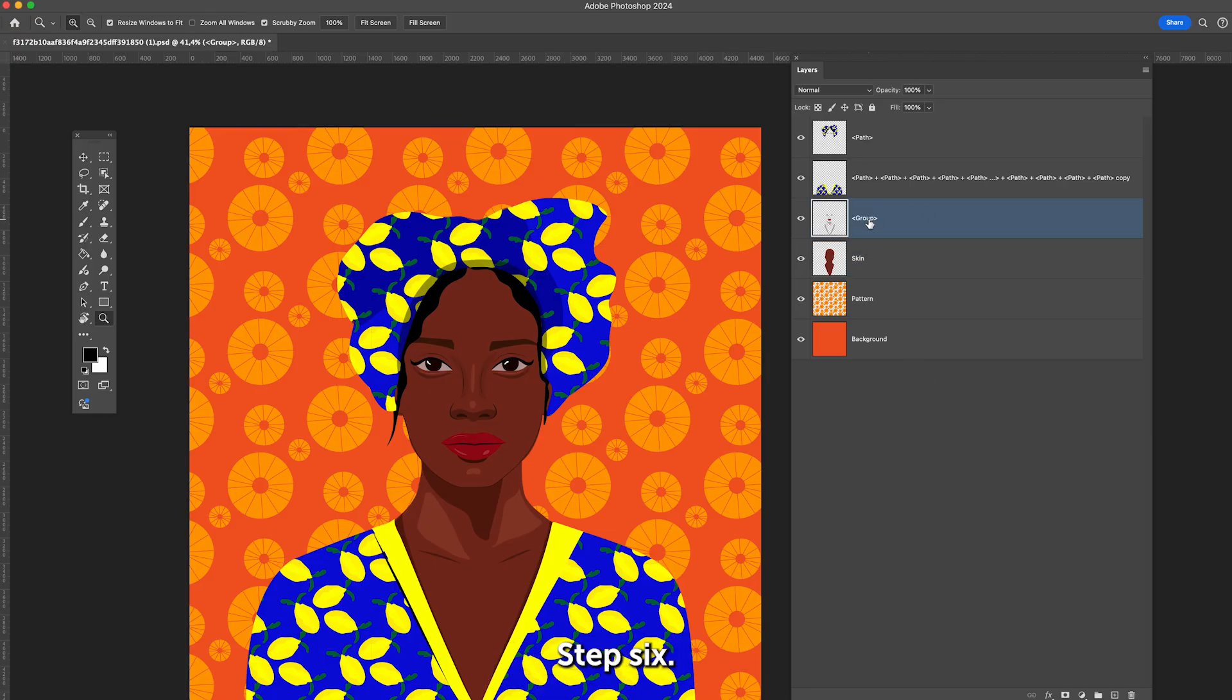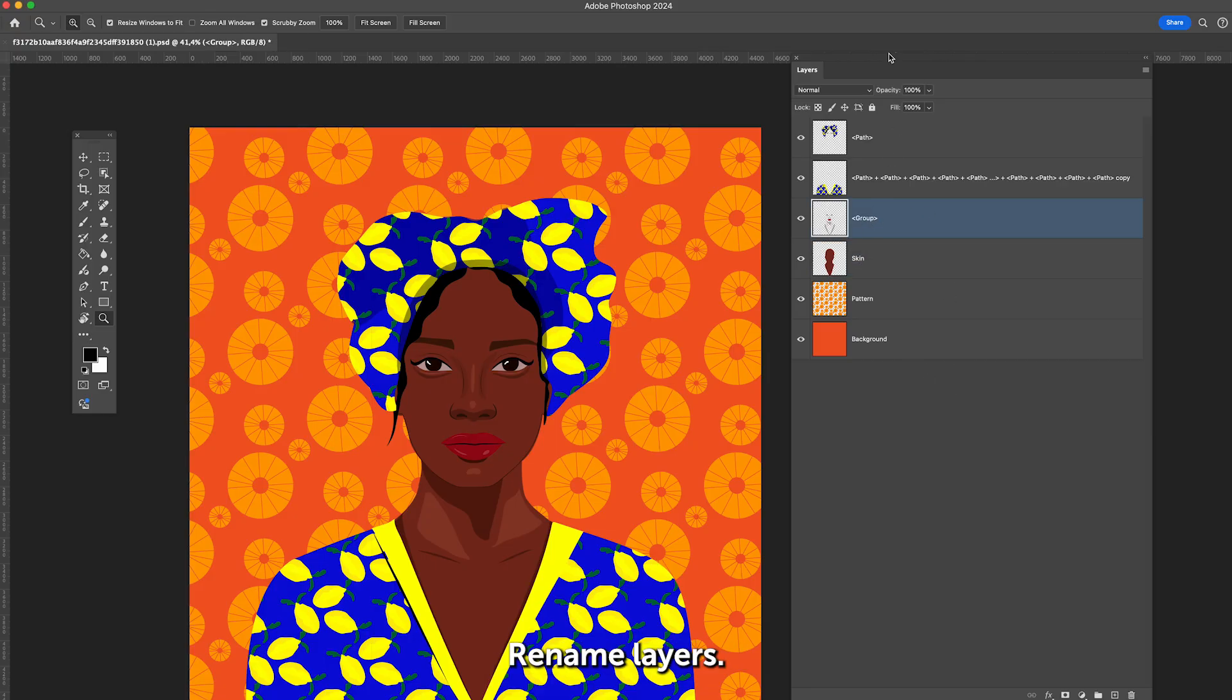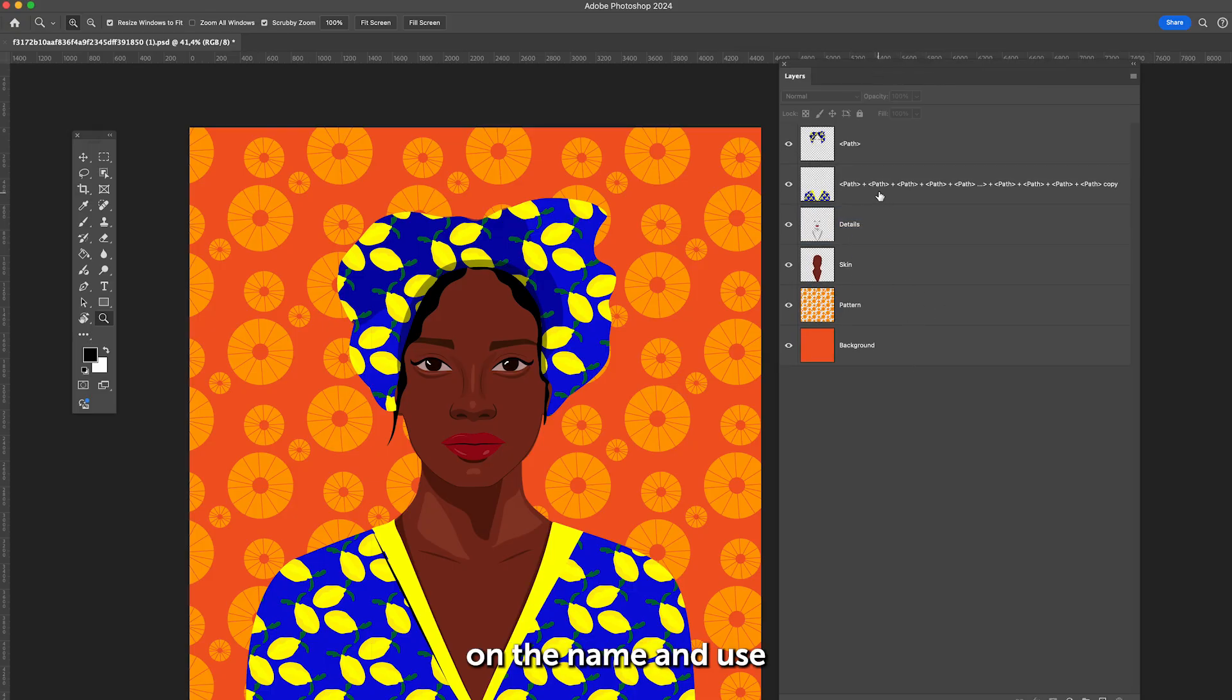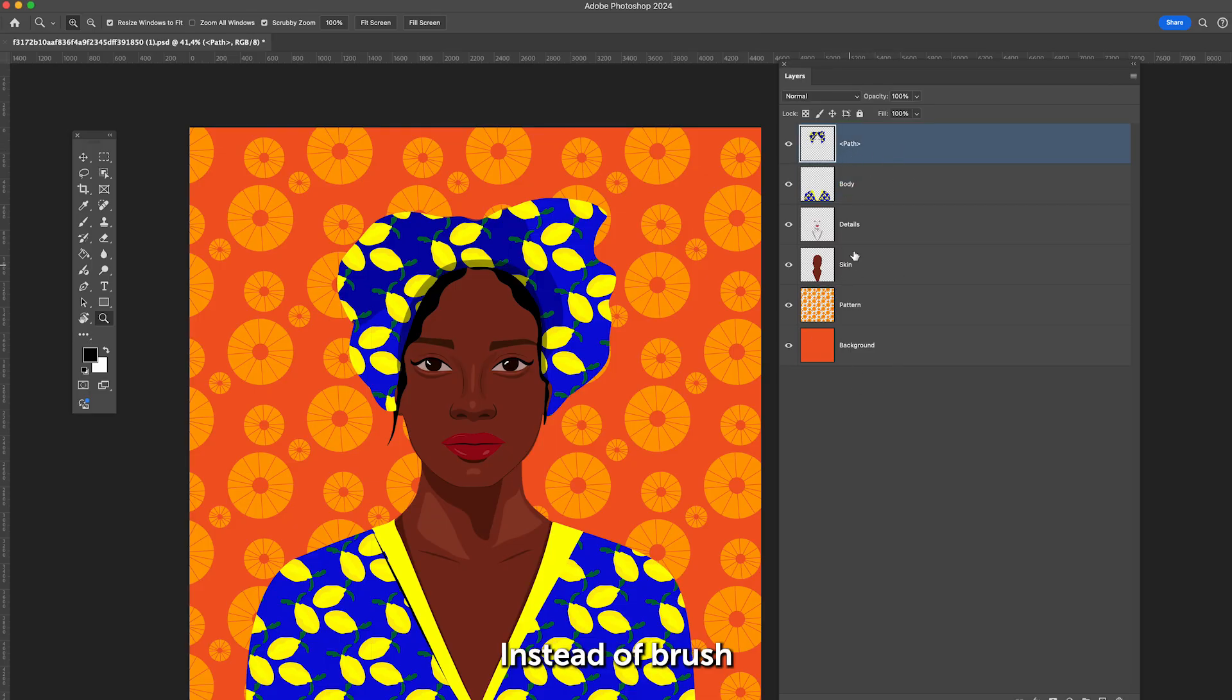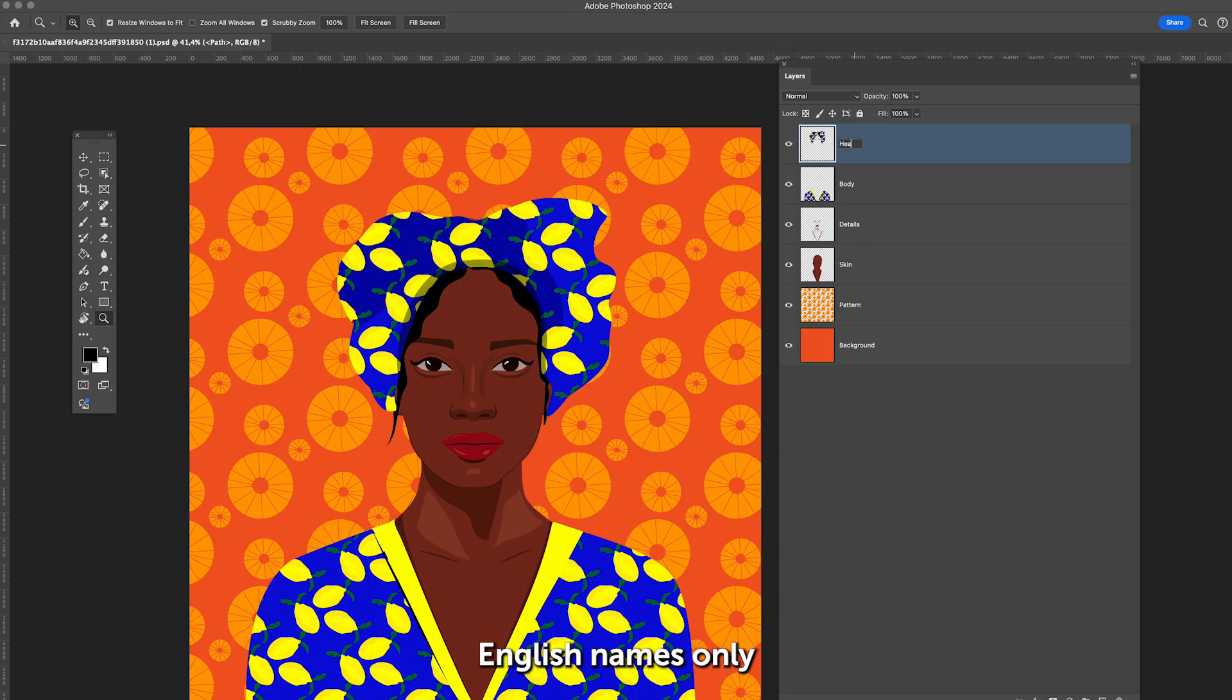Step 6: Rename layers. Finally, rename each layer with semantic names. Double-click on the name and use clear labels that describe the object, such as scarf or body, instead of brush 1, brush 2. Make sure to use English names only and avoid mixing languages.